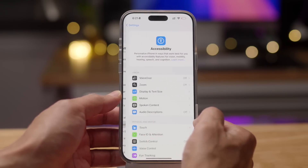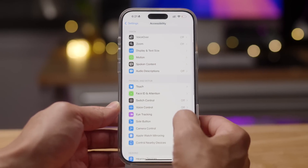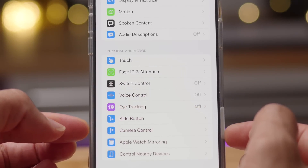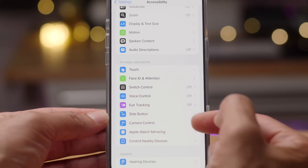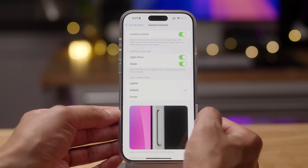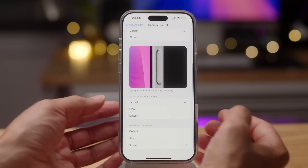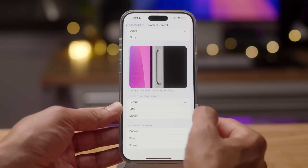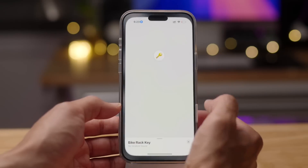Another thing: if you go into Settings > Accessibility, in the previous beta version camera control had a placeholder label. That has been fixed in Developer Beta 3. And in the last beta you got the option to change the double click speed for launching your favorite camera app.